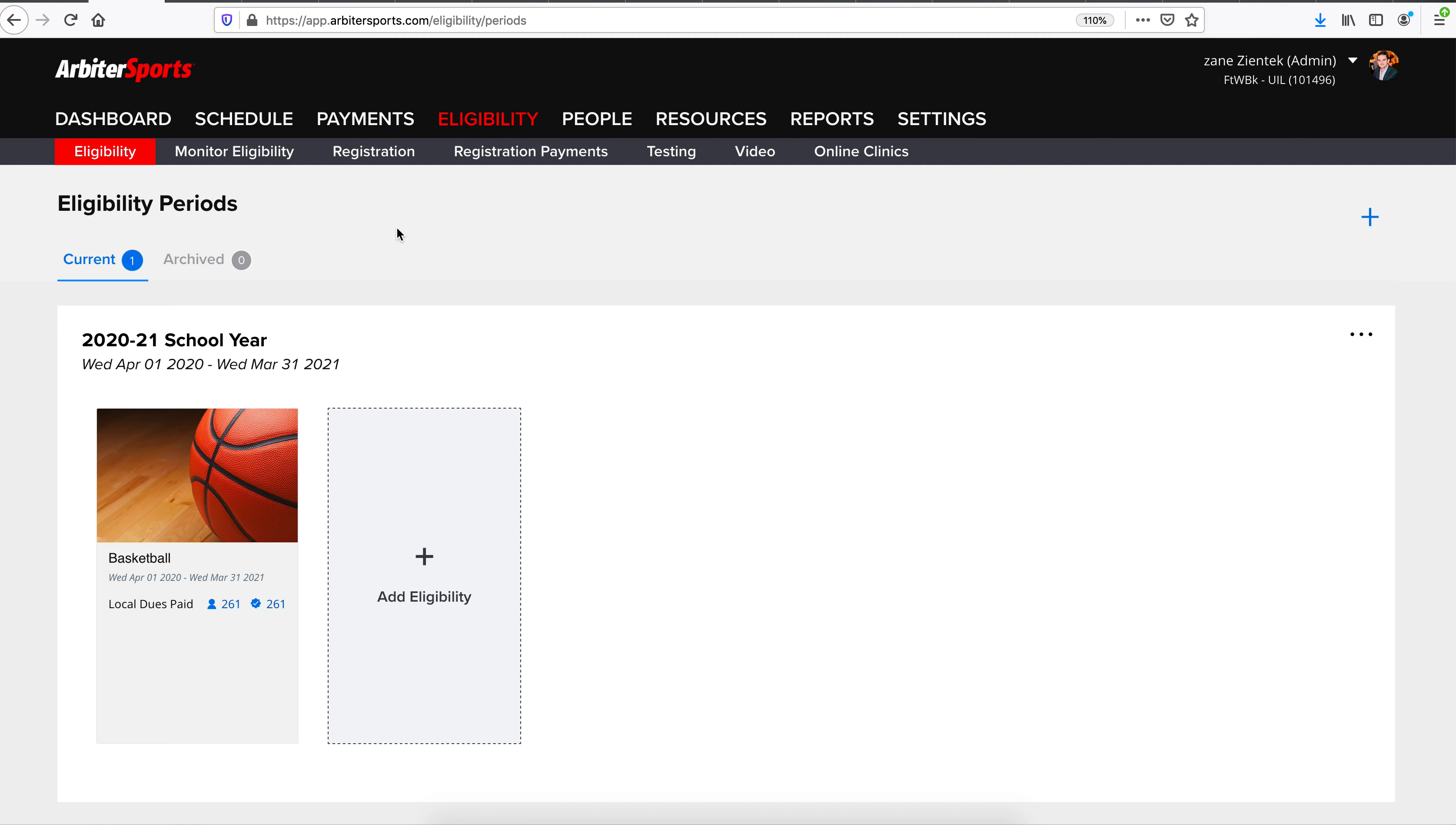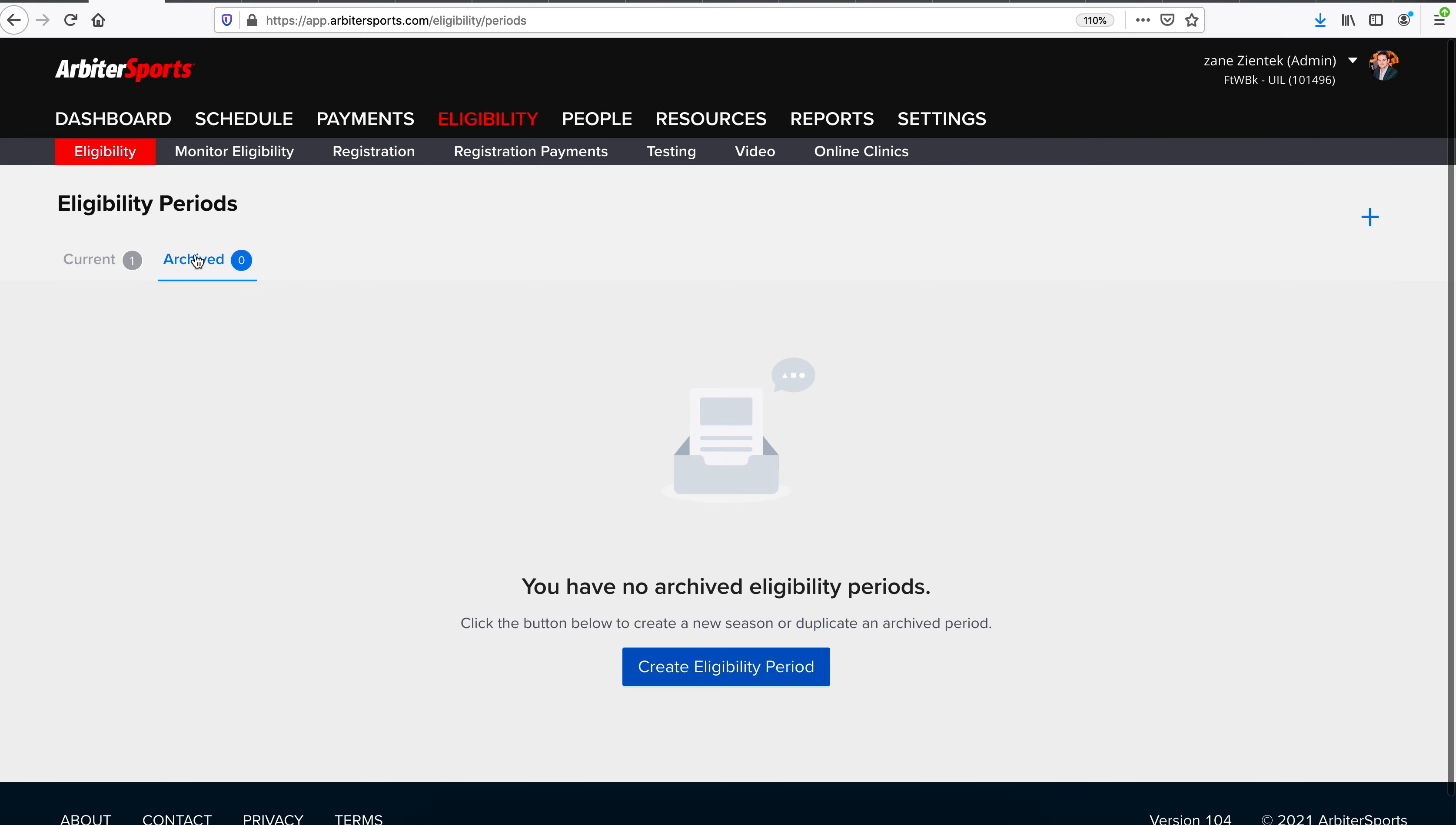Upon entering the Eligibility Dashboard, you'll see any current eligibility periods you have open, as well as any archived eligibility periods that you've previously had open in Arbiter.